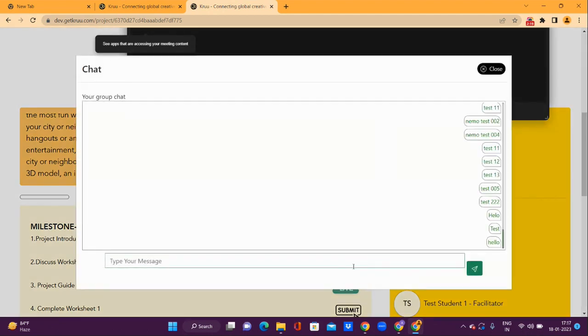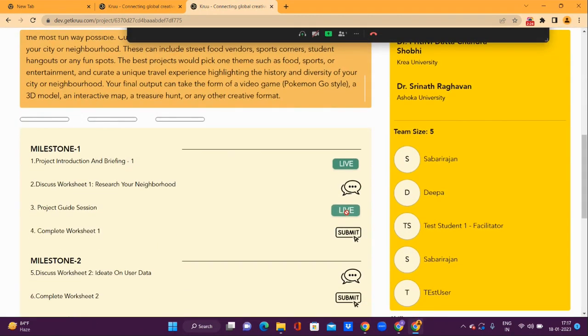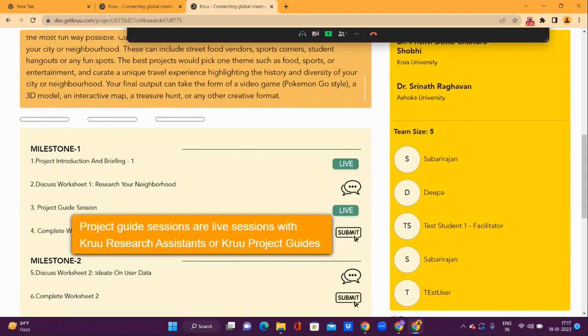Use the Live icon here for the project guided session. These are special live sessions to answer any questions you may have on the worksheet and projects.